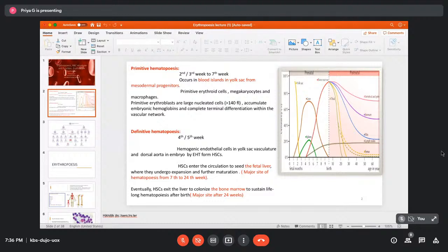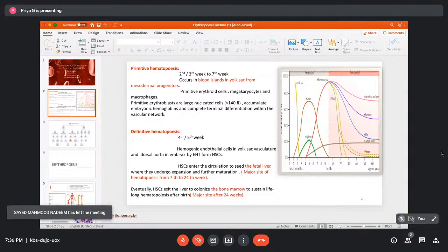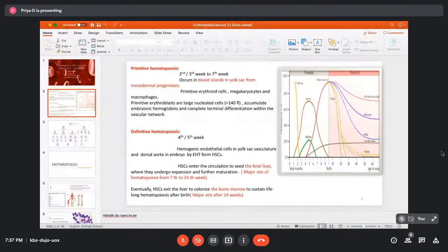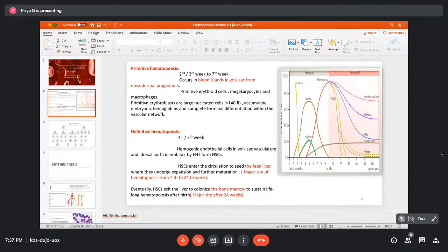There are two waves in which hematopoiesis occurs during development. The first is the primitive wave, starting around the third week of gestation and persisting only until the seventh week. The purpose of this early wave is to provide the rapidly growing embryo with oxygen for rapid growth. The predominant cells formed are primitive erythroid cells, along with megakaryocytes and macrophages. This primitive wave occurs outside the embryo in the yolk sac mesoderm.